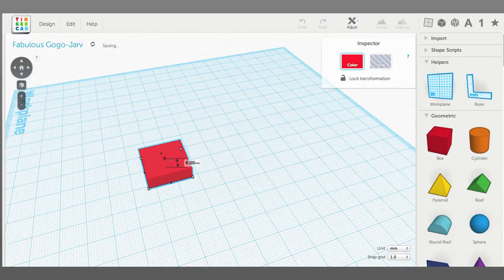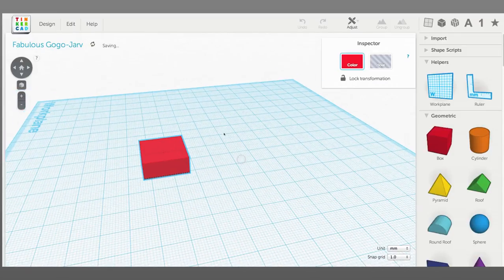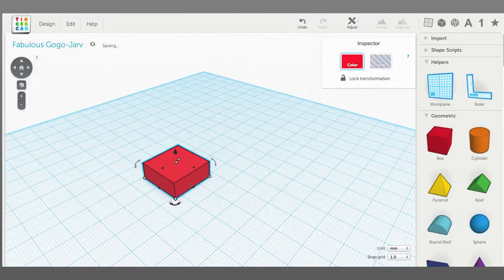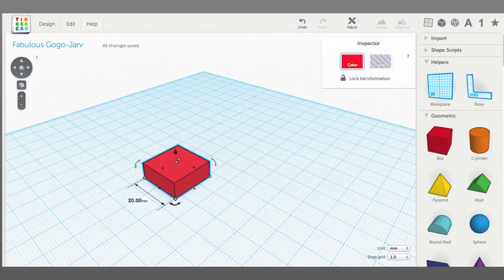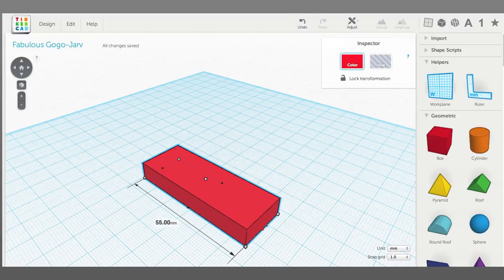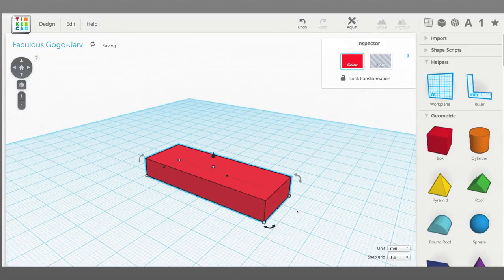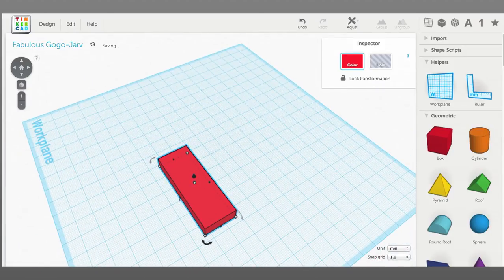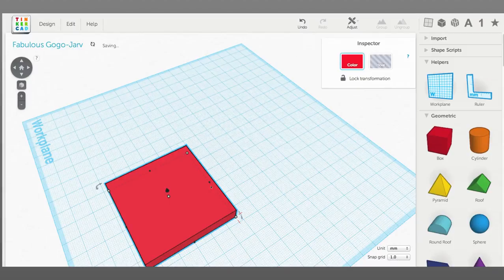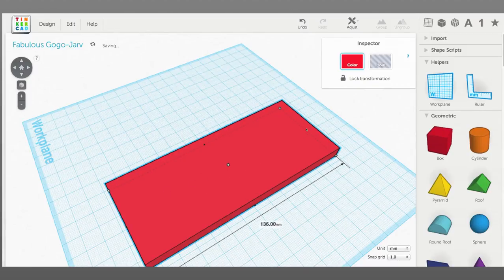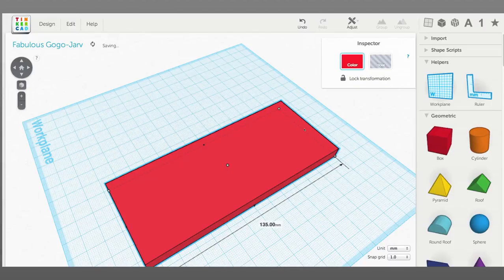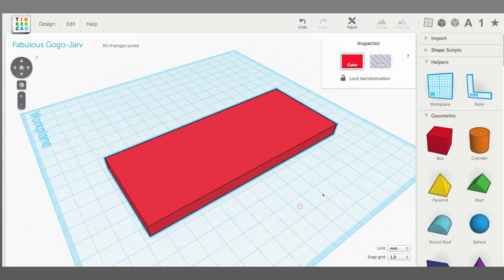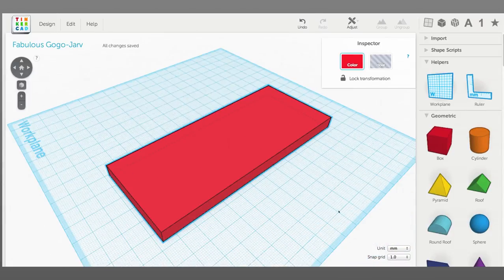So let's call that 8 millimeters high and 55 millimeters wide. We want something with kind of those proportions, so let's say 135 millimeters long. It's a good start.